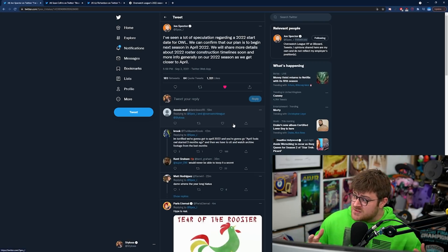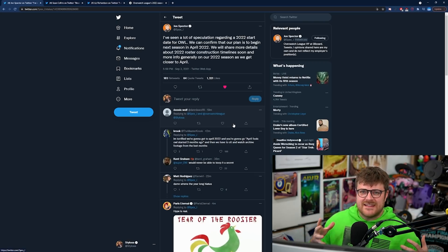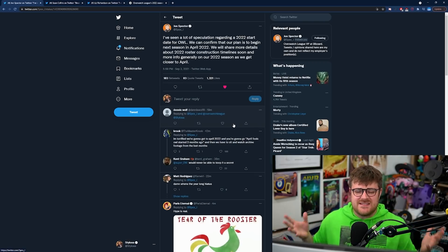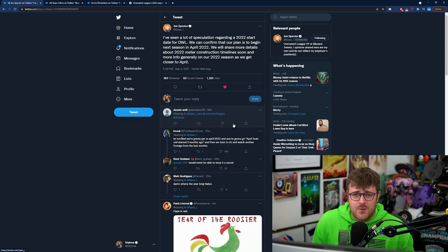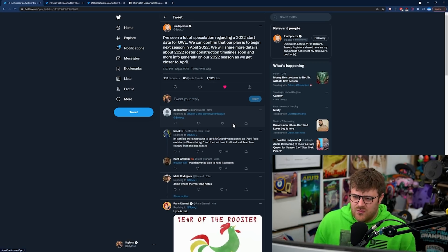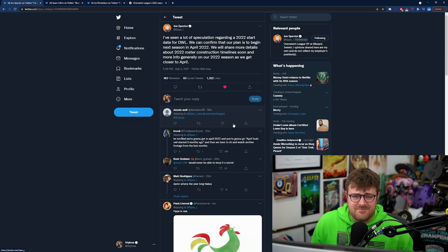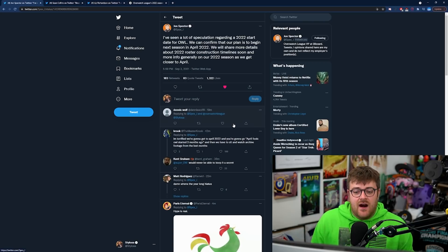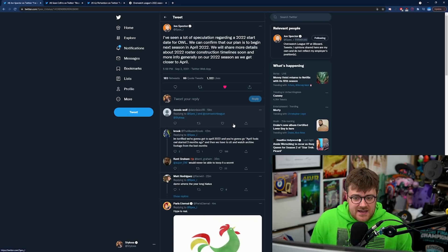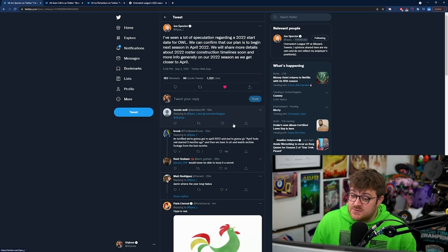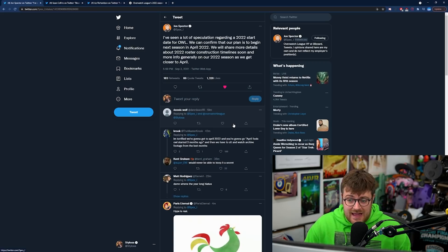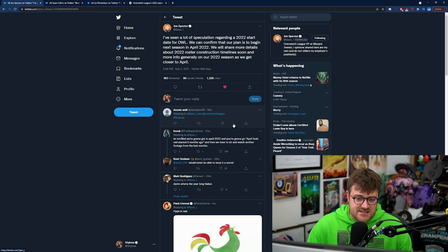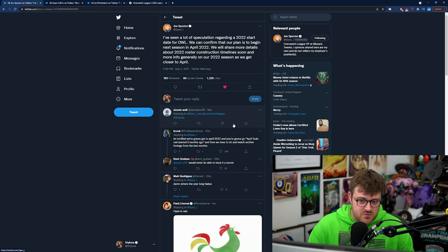I think I'm ridiculously excited because it's the first bit of solid info we've got on Overwatch 2's release date. He says I've seen a lot of speculation regarding a 2022 start date for Overwatch League. We can confirm that it is our plan to begin next season in April 2022.